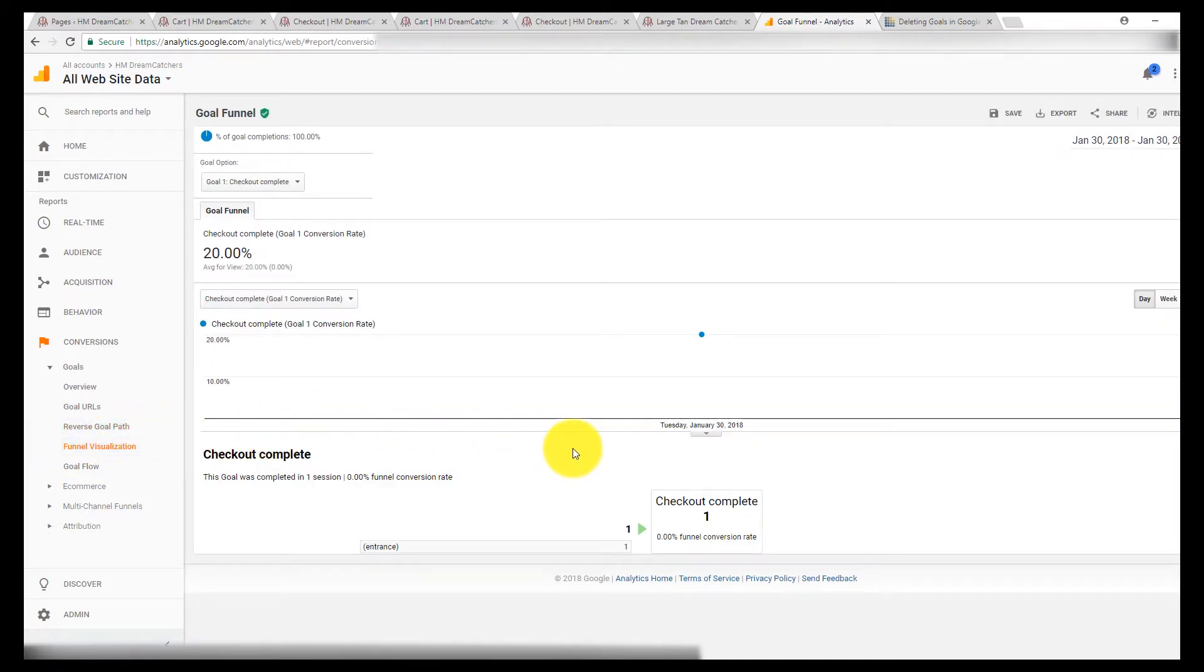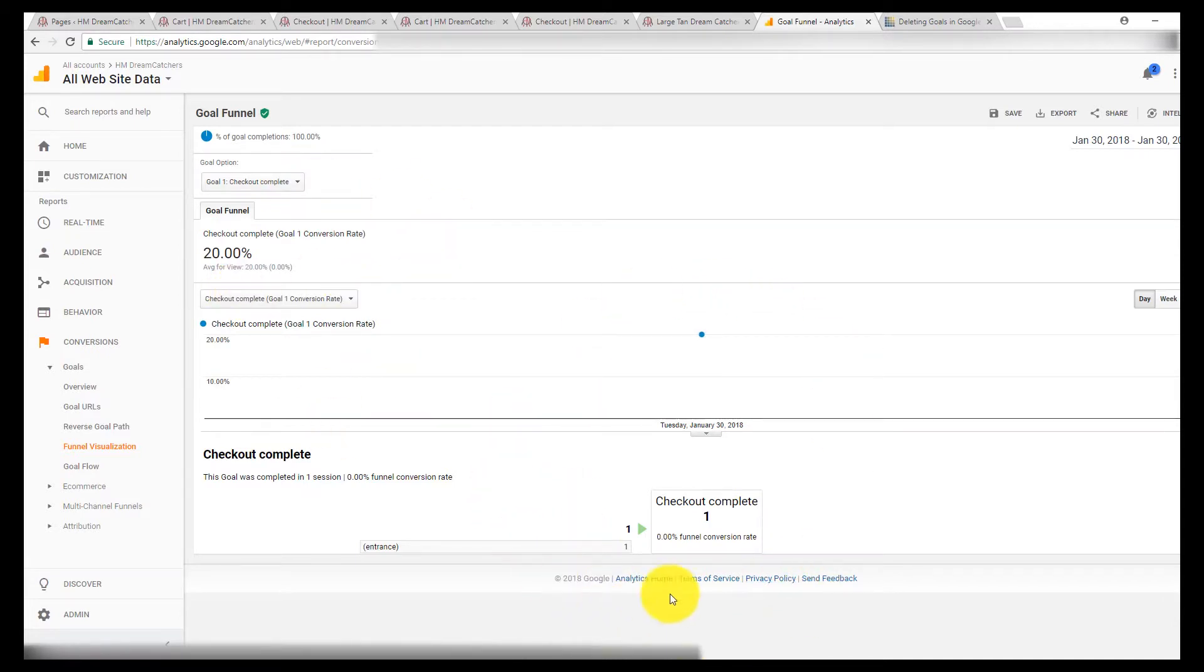So here's goal one, checkout complete. We didn't set up a funnel there, so that's what we get. We just get the landing page, it tracked the goal.